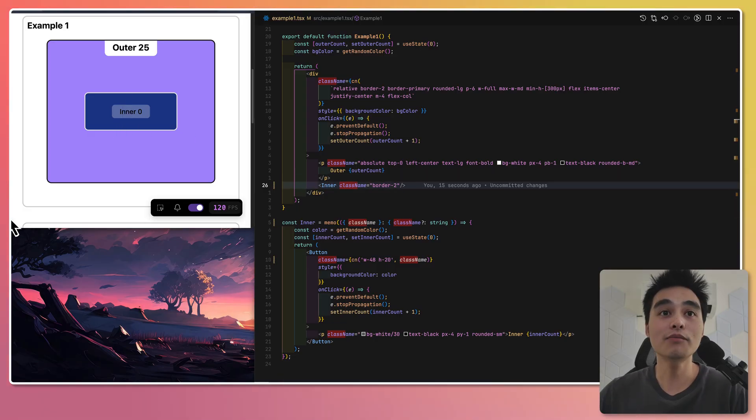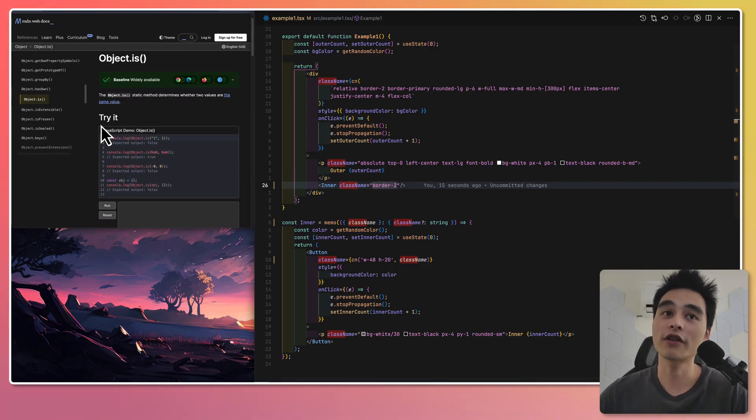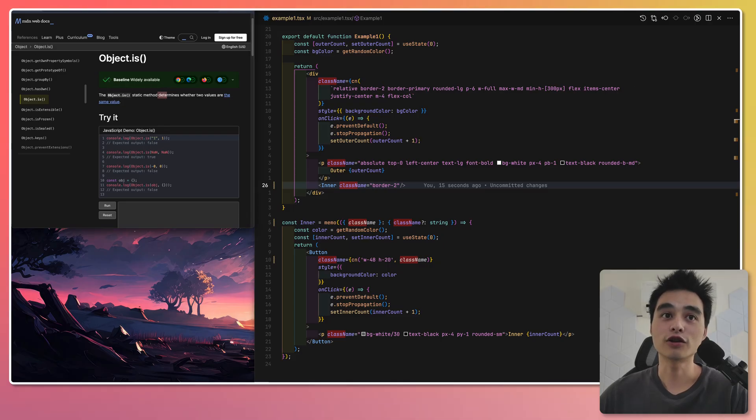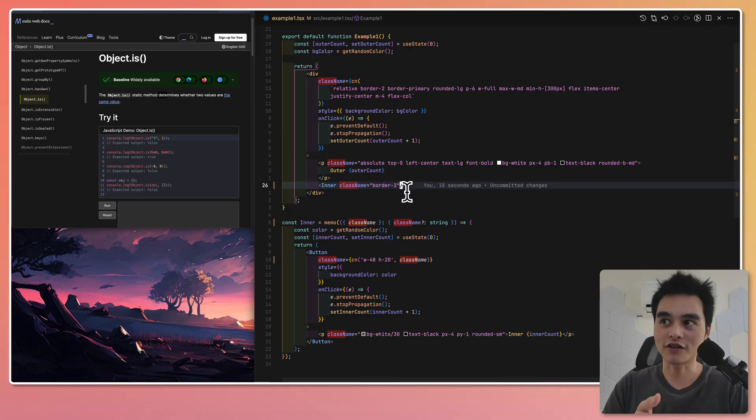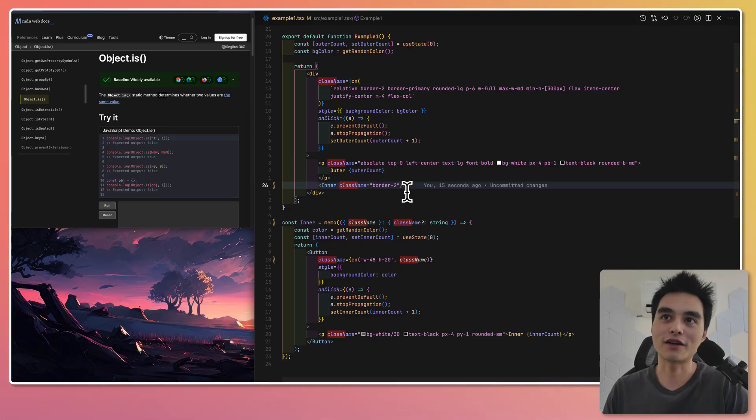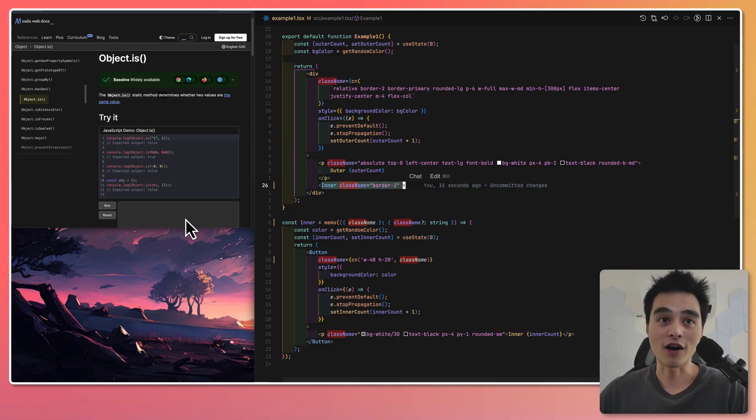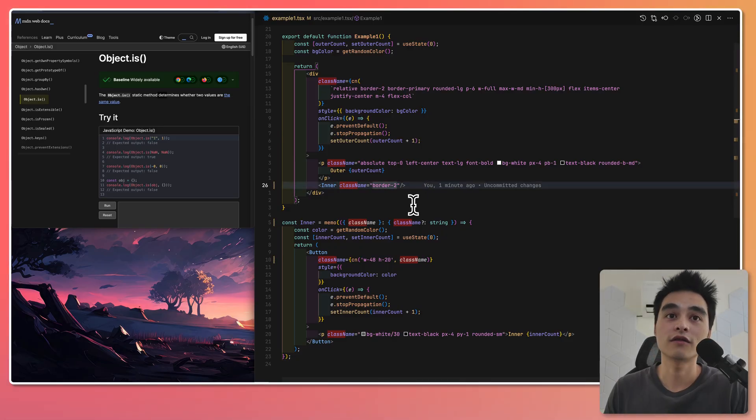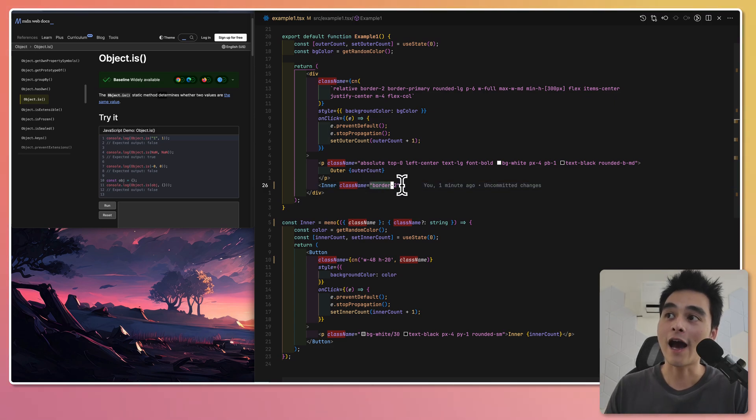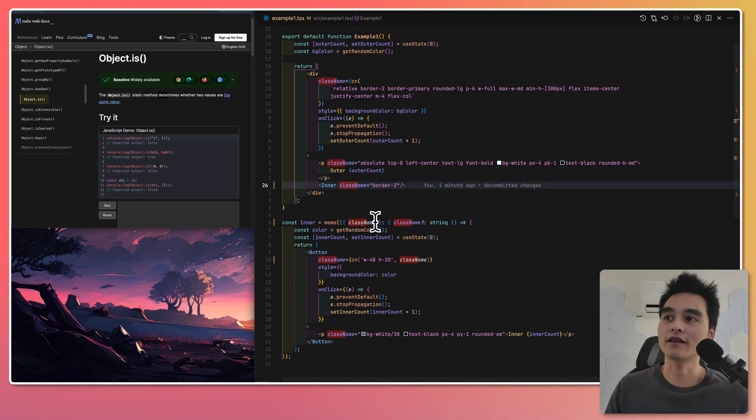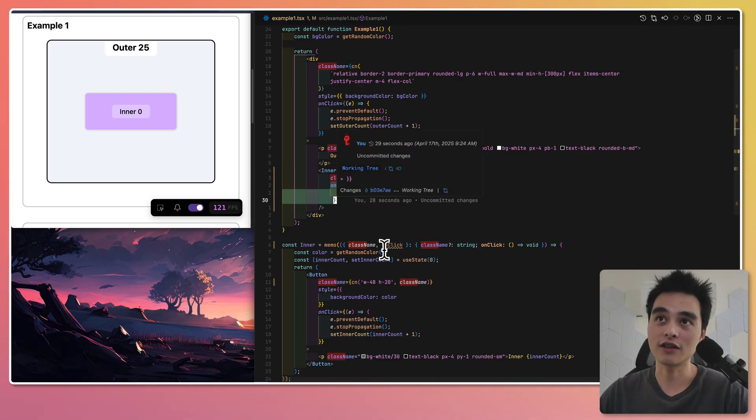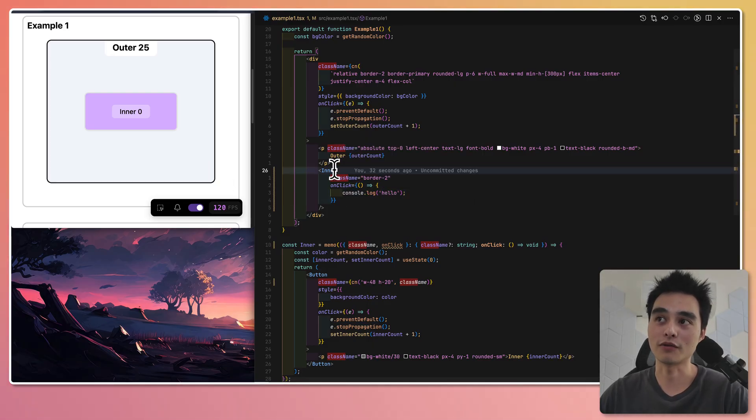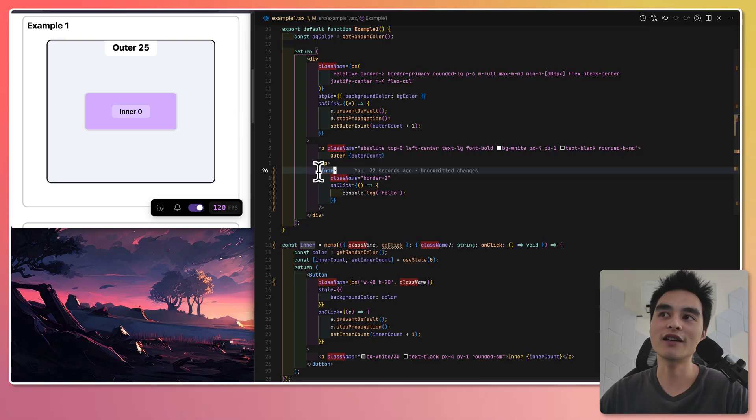This is because React compares each prop with the object.is method to check whether they are equal to the previous render. And that determines whether React will re-render the memoized component. This works fine for primitive values like string. However, if we start adding, for example, an onClick function down into the inner component, do you think the inner component is going to re-render?